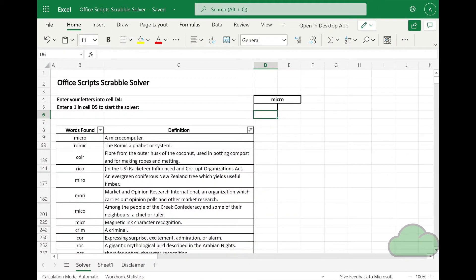The Office Scripts scrabble solver uses the following Microsoft tools: Office Scripts, Power Automate, OneDrive for Business, and Excel Online. Characters are added into cell D4; the solver finds all the anagrams, subwords, and subsequent anagrams of all those subwords.